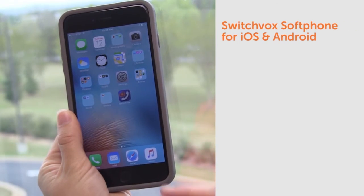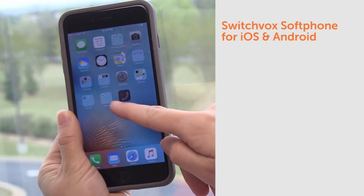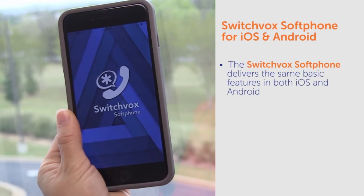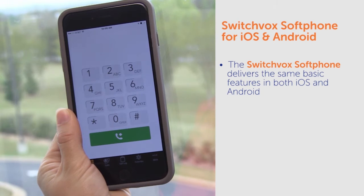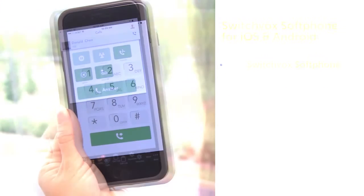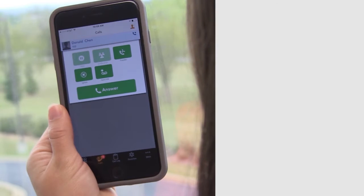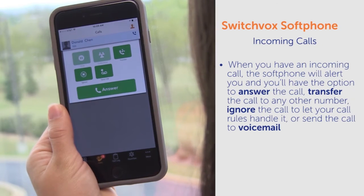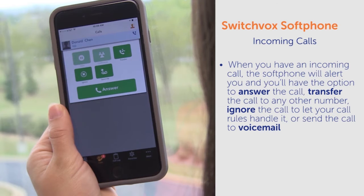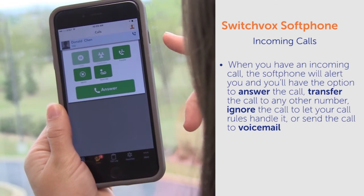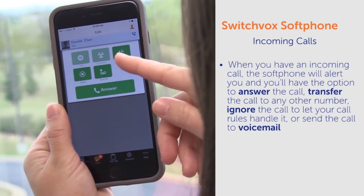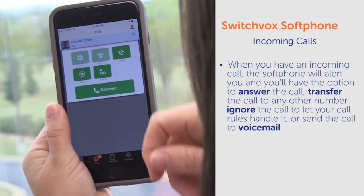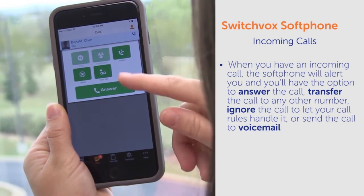Let's take a look at how the Switchbox soft phone works. The soft phone is available for iOS and Android and delivers the same basic features in both versions. When you have an incoming call, the soft phone will alert you and you'll have the option to answer the call, transfer the call to any other number, ignore the call to let your call rules handle it, or send the call to voicemail.